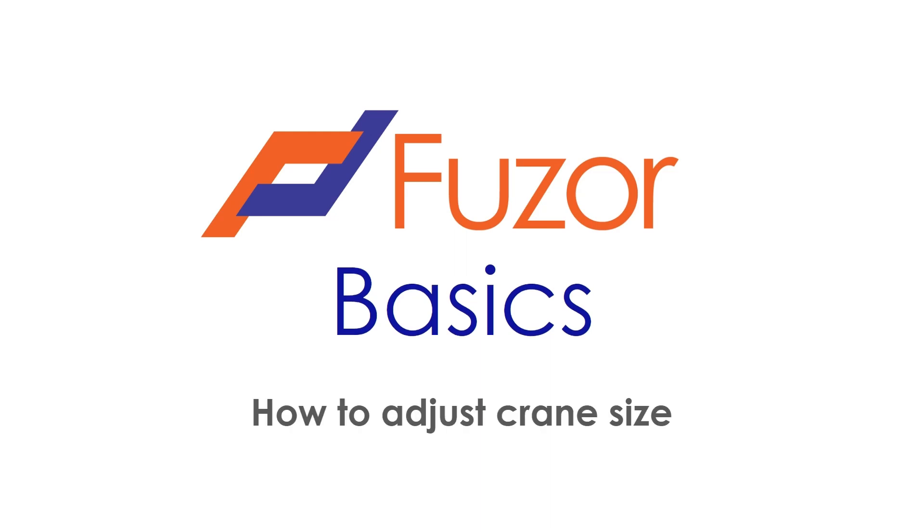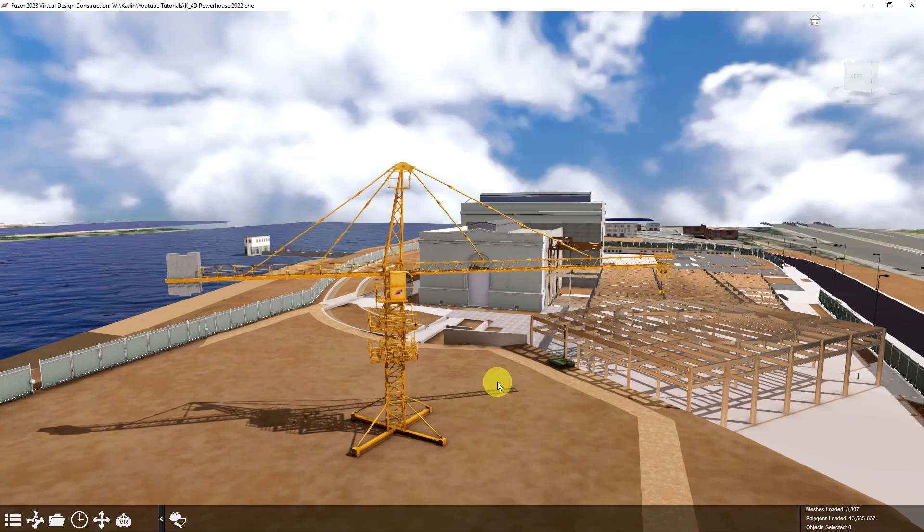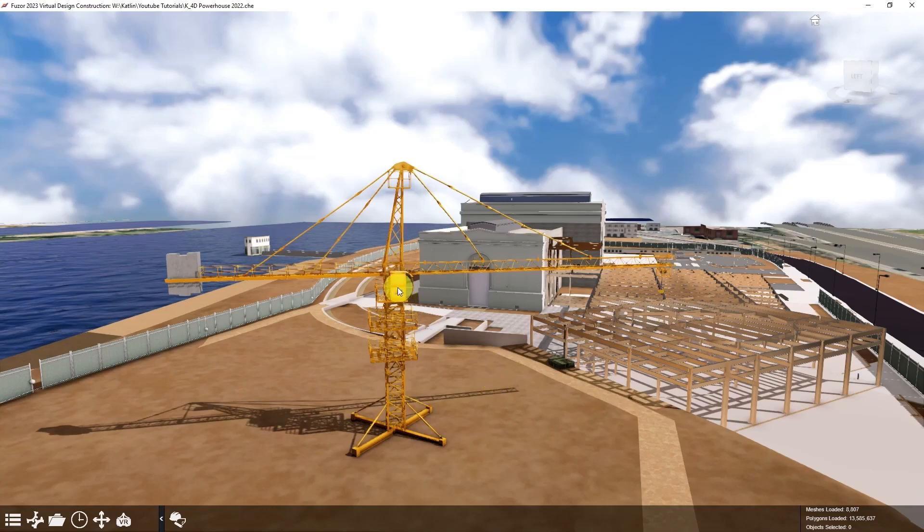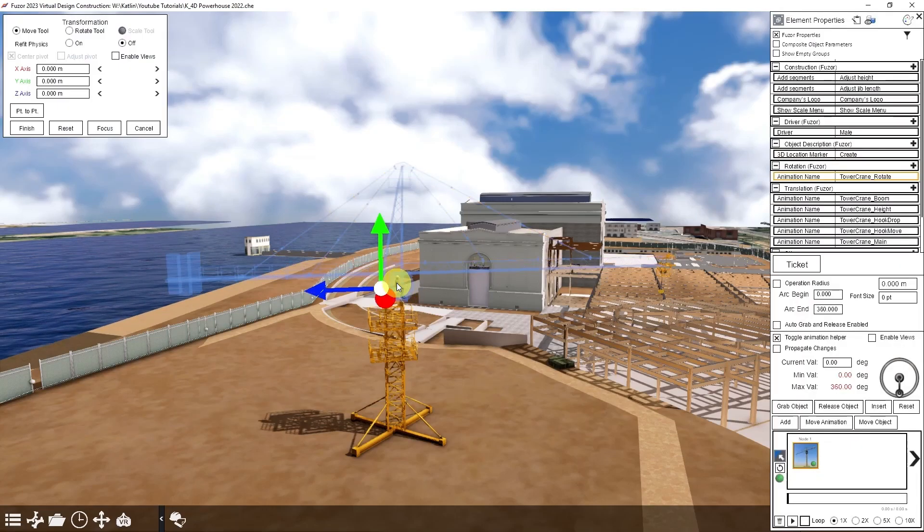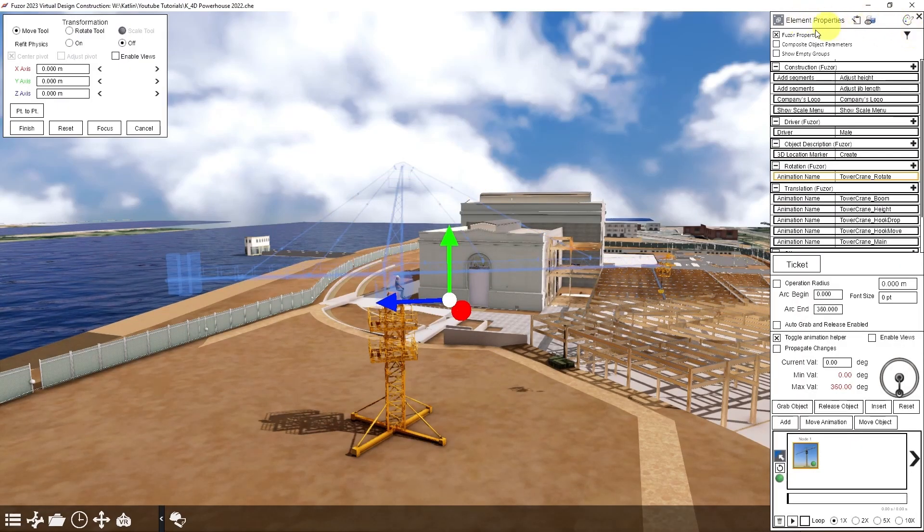In this Fuser tutorial, I'll teach you how to adjust the size of a Fuser crane. Using my tower crane as an example, I'll select the crane to open the element properties.